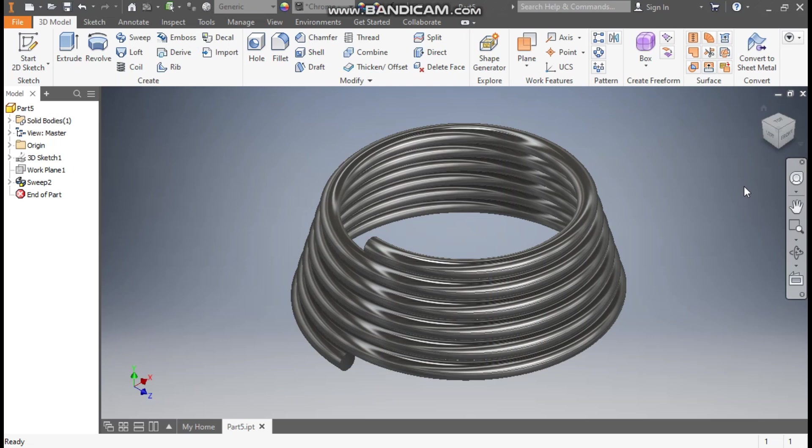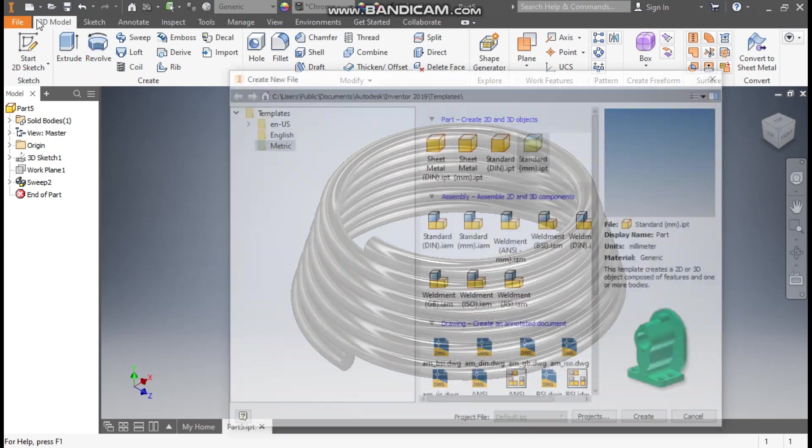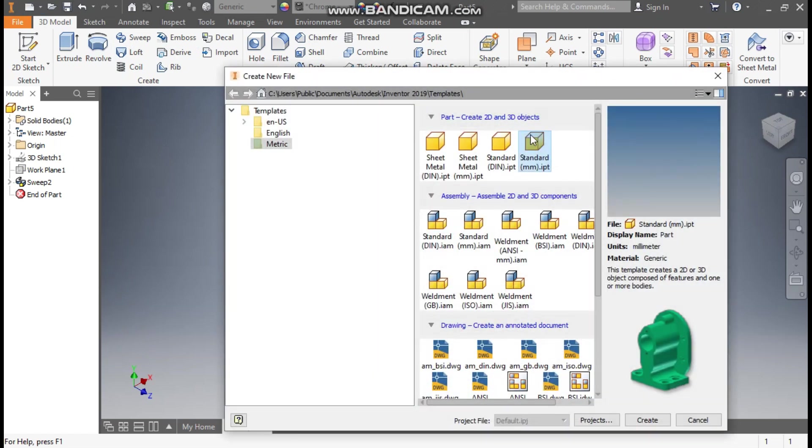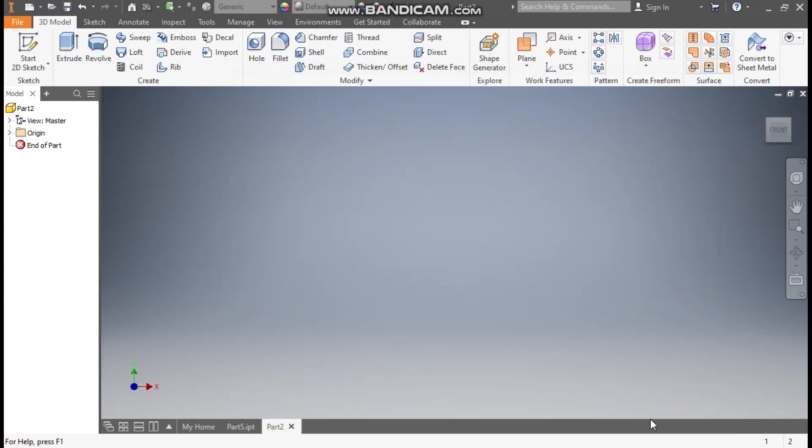Hello friends, welcome back to CAD Facts. Today we will learn how to construct a tapered helical spring in Autodesk Inventor software. So let's get started. Go to New, take a standard pattern millimeter, and go to Create.